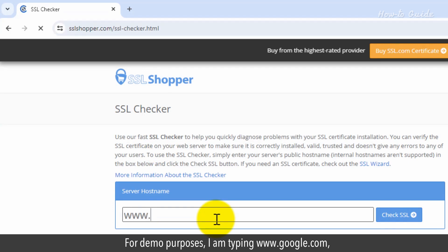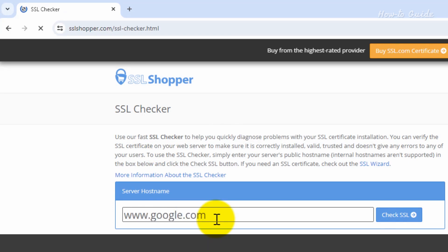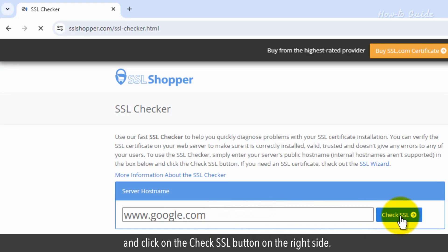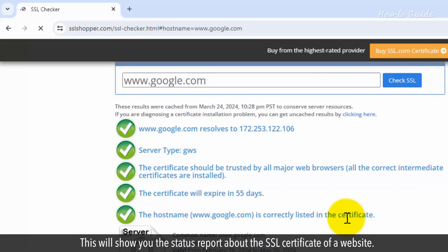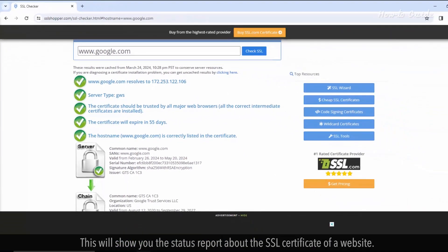For demo purposes, I am typing www.google.com, and click on the Check SSL button on the right side. This will show you the status report about the SSL certificate of a website.